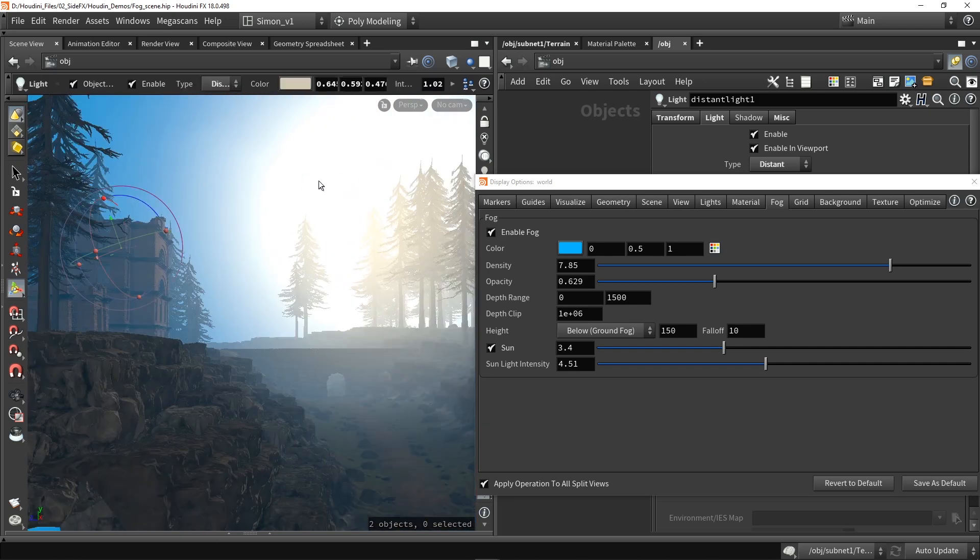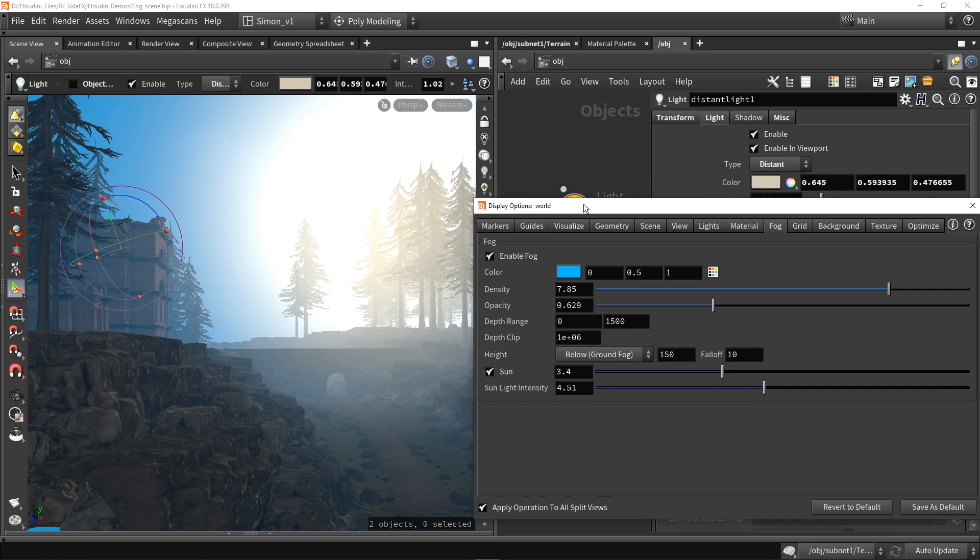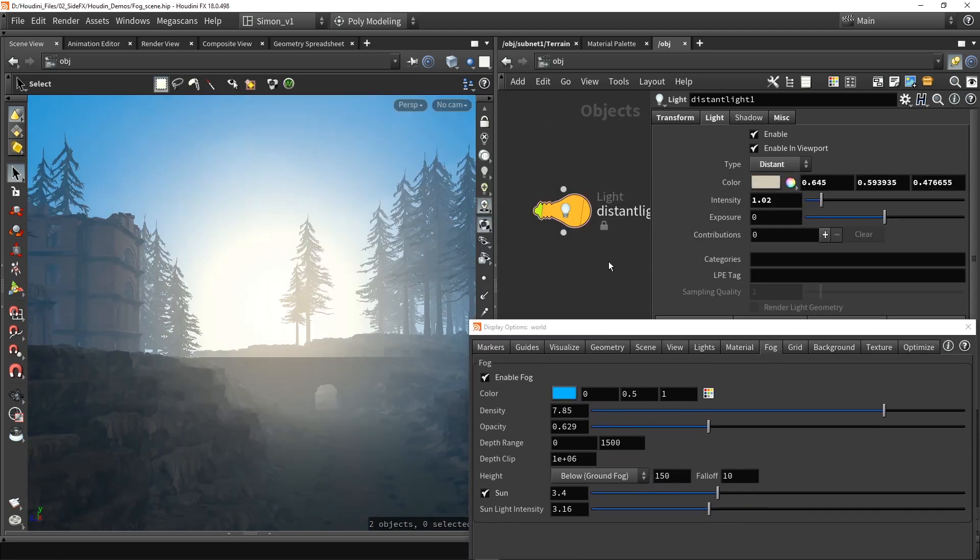Like maybe this is the sun in the horizon or something like that. So we can do something like this. So of course this might be too extreme, but it gives you a clear example of how this is working.